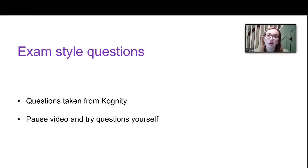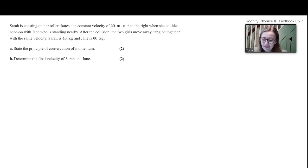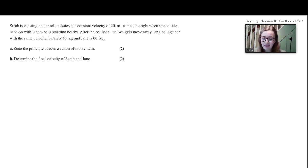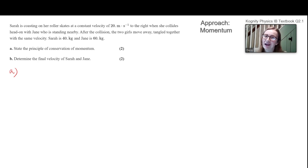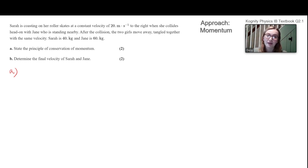All these questions have been taken from Cognito. Here's the first question: Sarah is coasting on her roller skates at a constant velocity of 20 meters per second to the right when she collides head-on with Jane, who is standing nearby. After the collision, the two girls move away tangled together with the same velocity. Sarah weighs 40 kilograms and Jane weighs 60 kilograms. We're asked first to state the principle of conservation of momentum — a hint that momentum is the approach. Two objects colliding also confirms this.